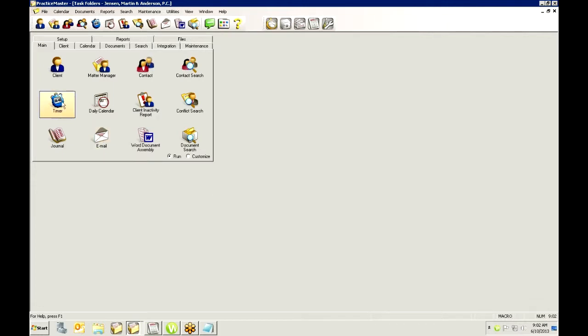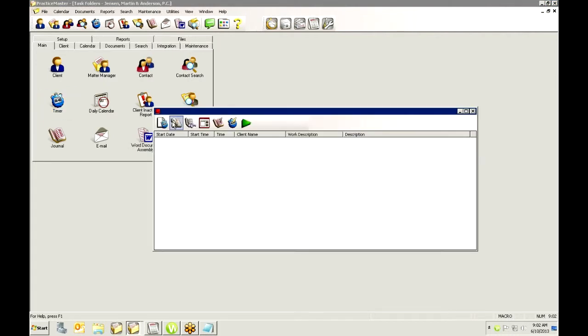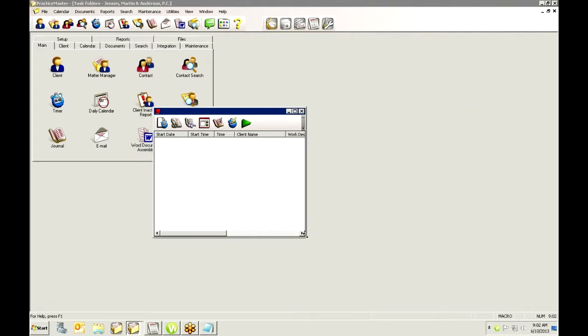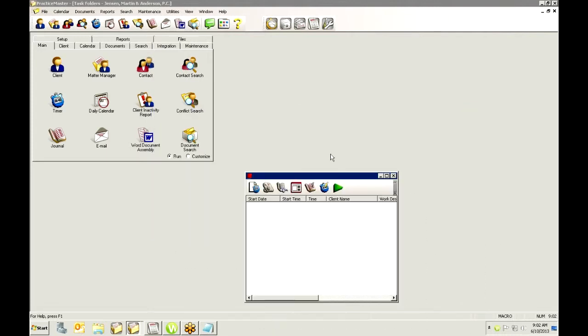So in PracticeMaster, we have this little timer feature. It looks like a little stopwatch and if we click on it, it opens up a separate window. This can be sized and reduced so it can be down at the bottom of your screen if you'd like or you can just reduce it and it will pin it down to your taskbar down here, whichever you prefer.